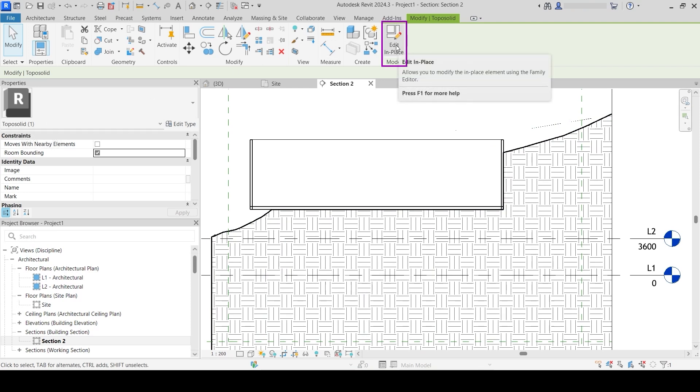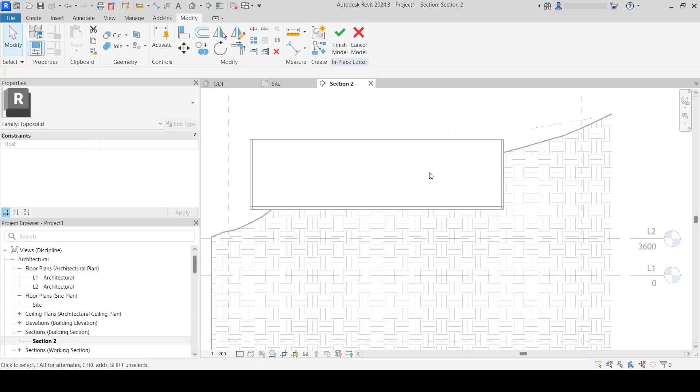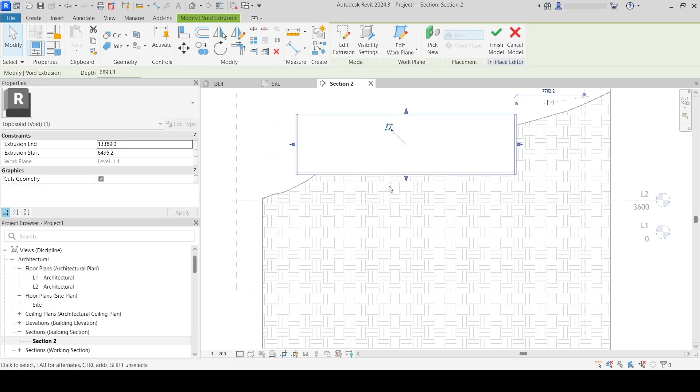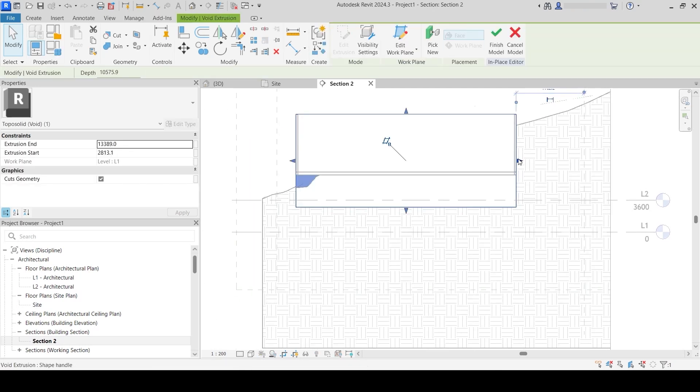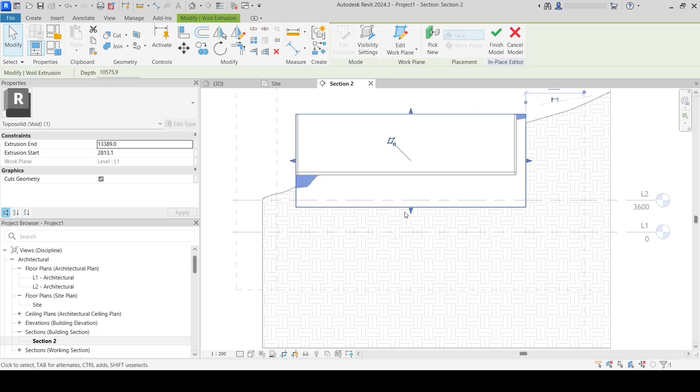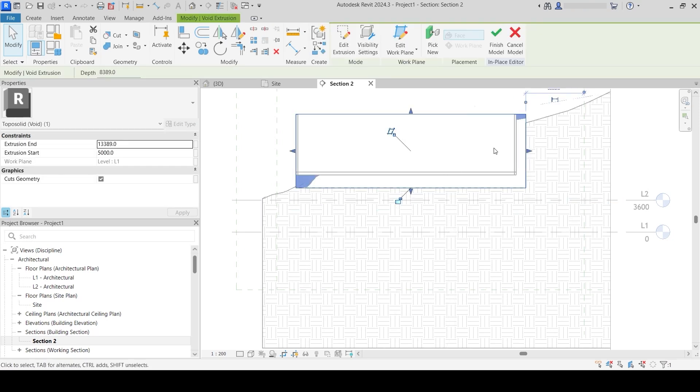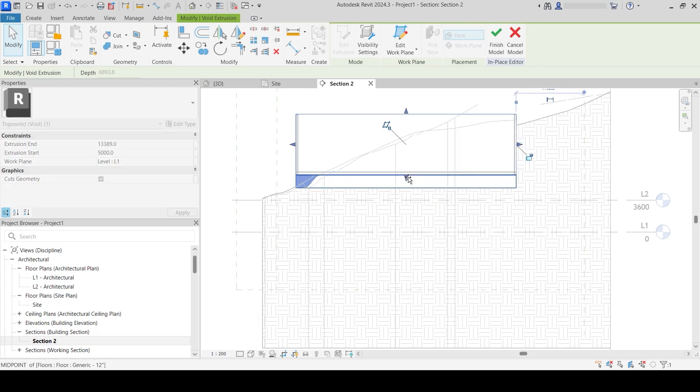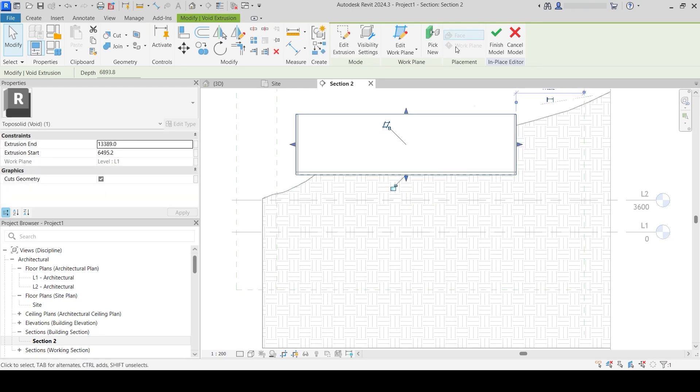I can go to Edit in Place and select my void. Any sort of adjustment I make in the project, I can do in the void as well. I can update this void however I update my building.